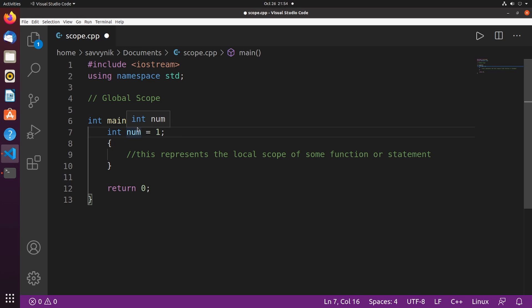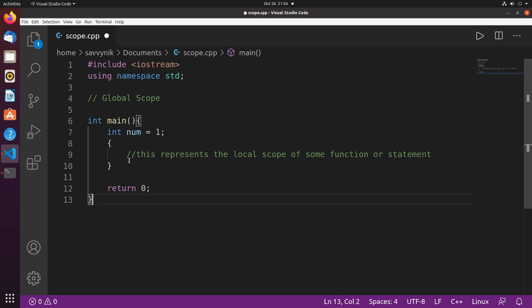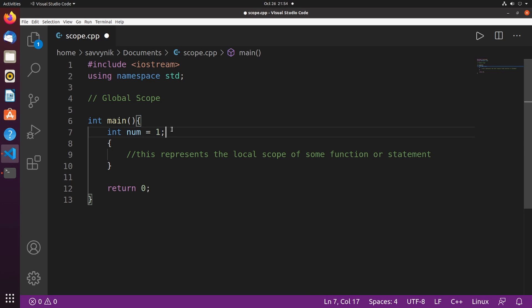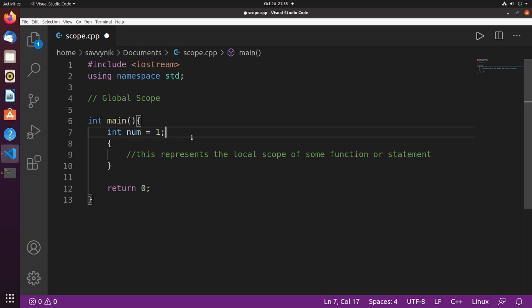This variable num, which is of an integer type, is in the scope of the main function, since it belongs in between these curly braces. And all that means is that anything inside these curly braces will know what num actually means. Otherwise, if you tried using num somewhere outside of these curly braces, the program would have no clue what number is or means.